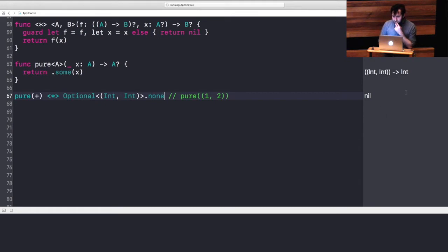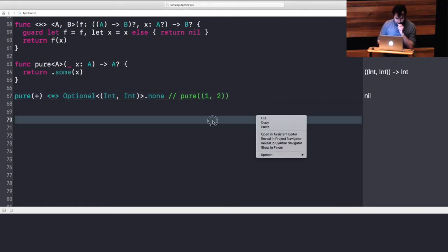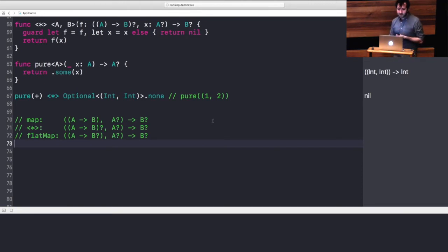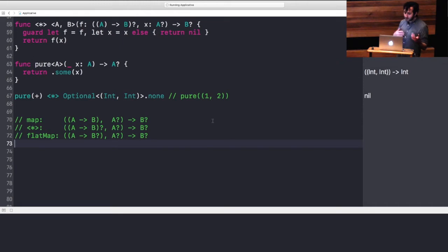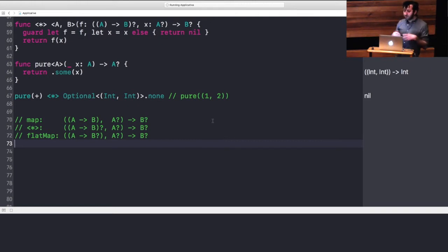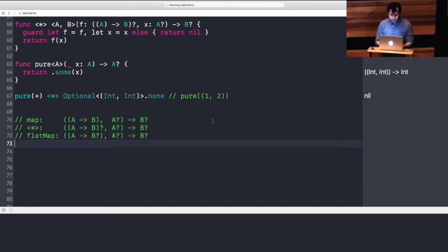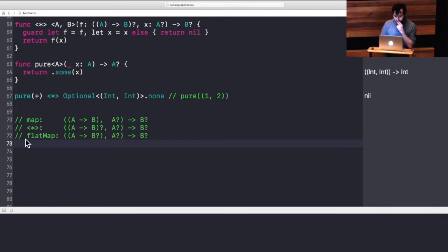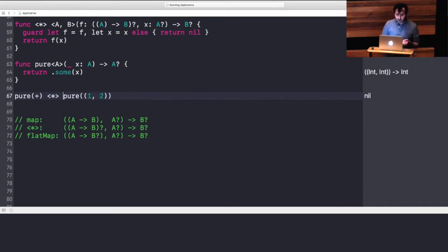So, we start to notice something here about the structure of these functions. Map ends up taking a pure A to B, taking an optional A, returning an optional B. Apply takes an optional A to B, an optional A, and returns an optional B. And FlatMap takes an A to optional B that is not optional, and then ends up taking an optional A to optional B.